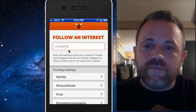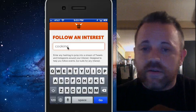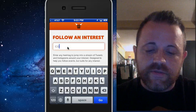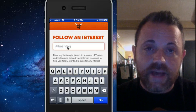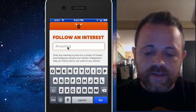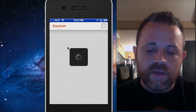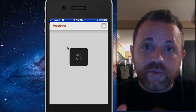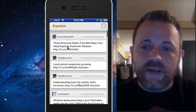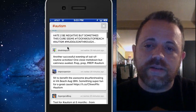Basically, you go through and you can follow an interest on Twitter. You type in what you're interested in and it will pull up all the tweets that have that as the hashtag. For example, let's do autism. It's going to pull up every tweet from Twitter and from Instagram that have autism as the hashtag, so you can see what people are saying about autism.